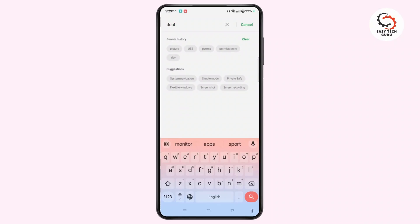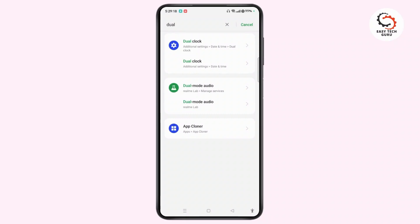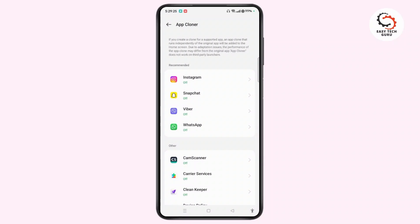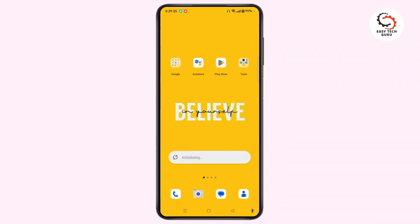If you search for "dual" and the option is there, then you can easily tap on it. Otherwise, here you have the option of App Cloner. Tap on App Cloner. Once it opens, you need to select the Viber app. Open it and here is the option to create an app clone. Toggle it on and it will appear on your home screen. When you have two applications on your home screen, you can easily add a new phone number separate from the old one, and manage two accounts on a single phone.